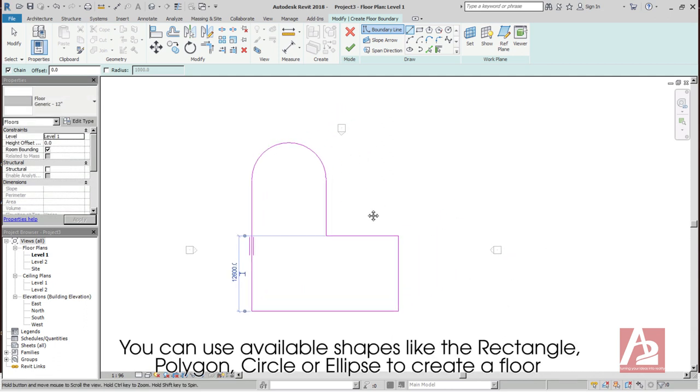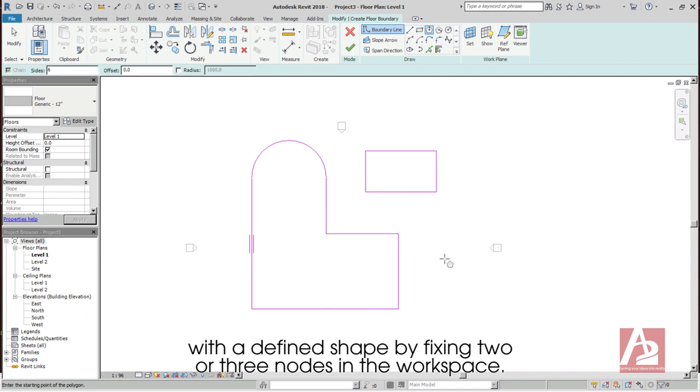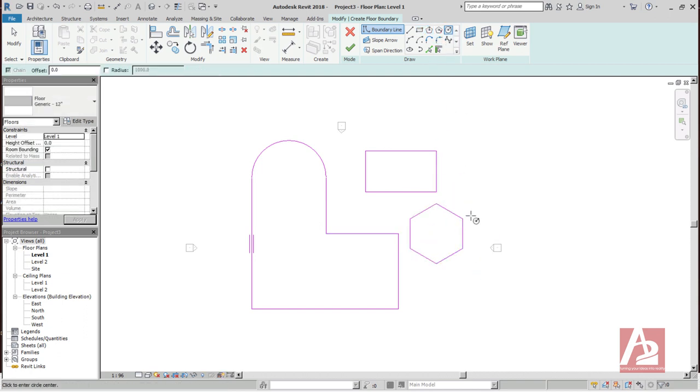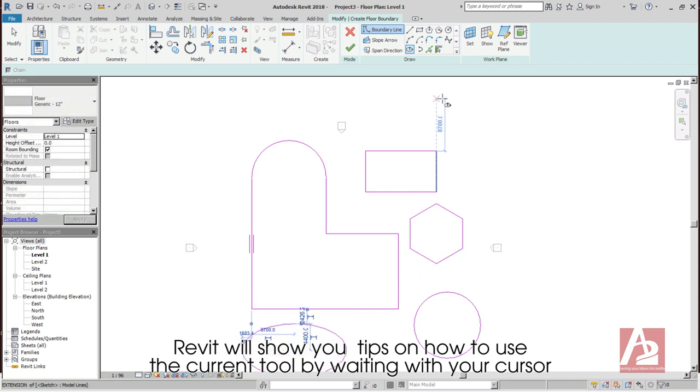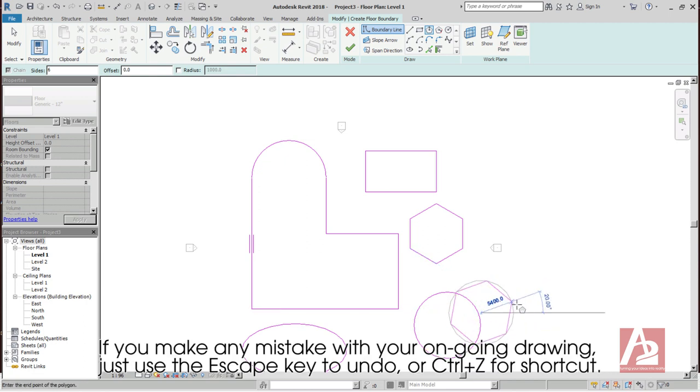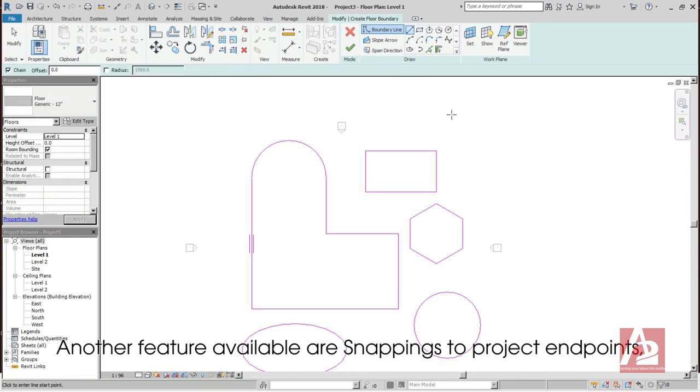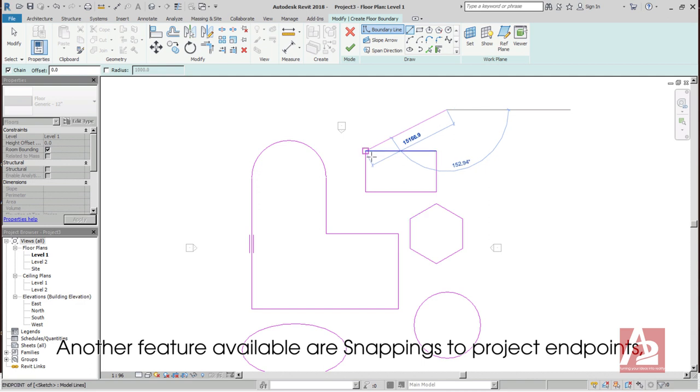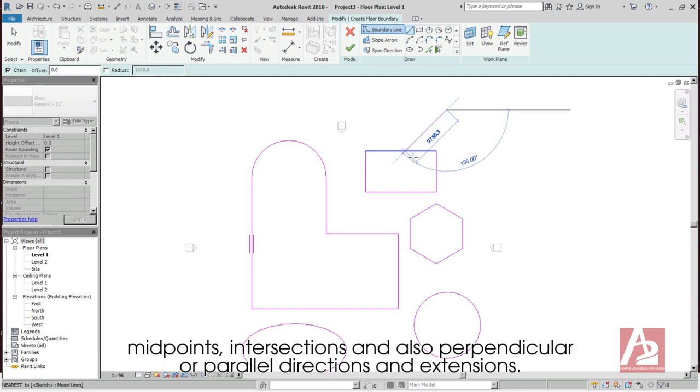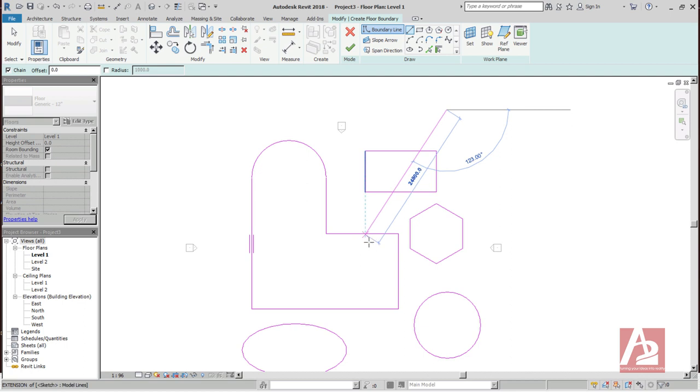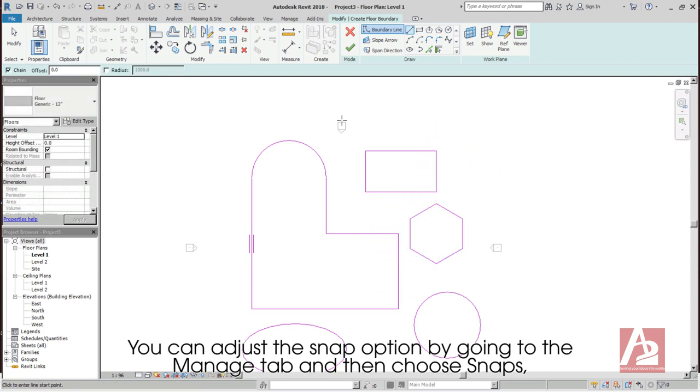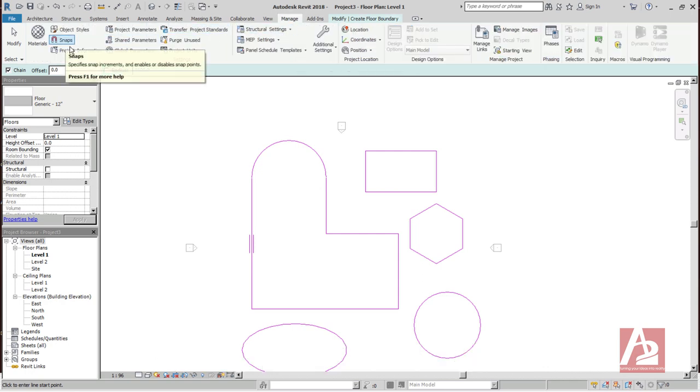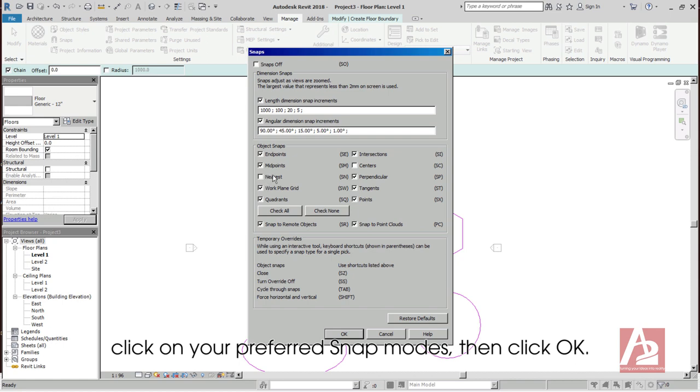You can also type directly your desired specific length and degrees figures from your keyboard. Remember, make sure to close the shape you created, or else the floor won't be formed when you apply it. You can use available shapes like the rectangle, polygon, circle, or ellipse to create a floor with a defined shape by fixing two or three nodes in the workspace. Revit will show you tips on how to use the current tool by weighting with your cursor. If you make any mistake with your ongoing drawing, just use the Escape key to undo or Ctrl-Z for shortcut. Another feature available are snappings to project endpoints, midpoints, intersections, and also perpendicular or parallel directions and extensions.